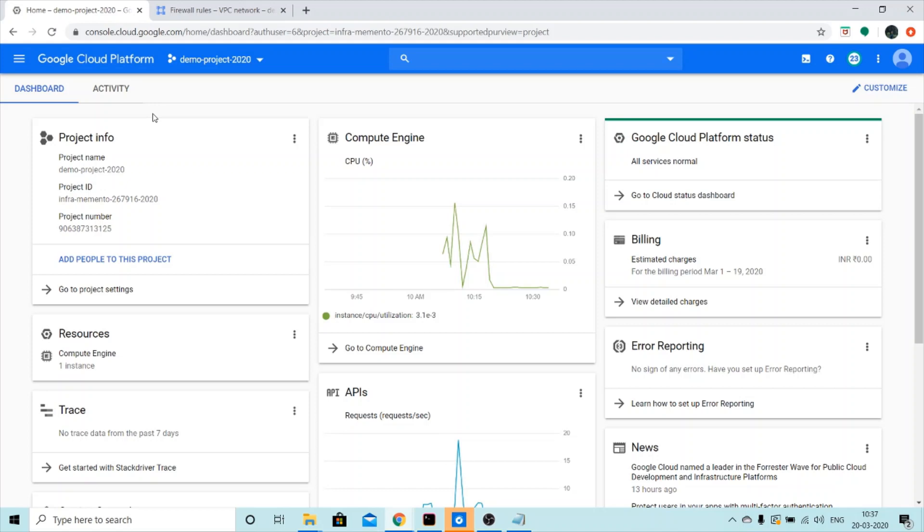Now that you're familiar with what startup scripts are and why they're used, let's get on with the hands-on and let's try to run a startup script using a virtual machine.